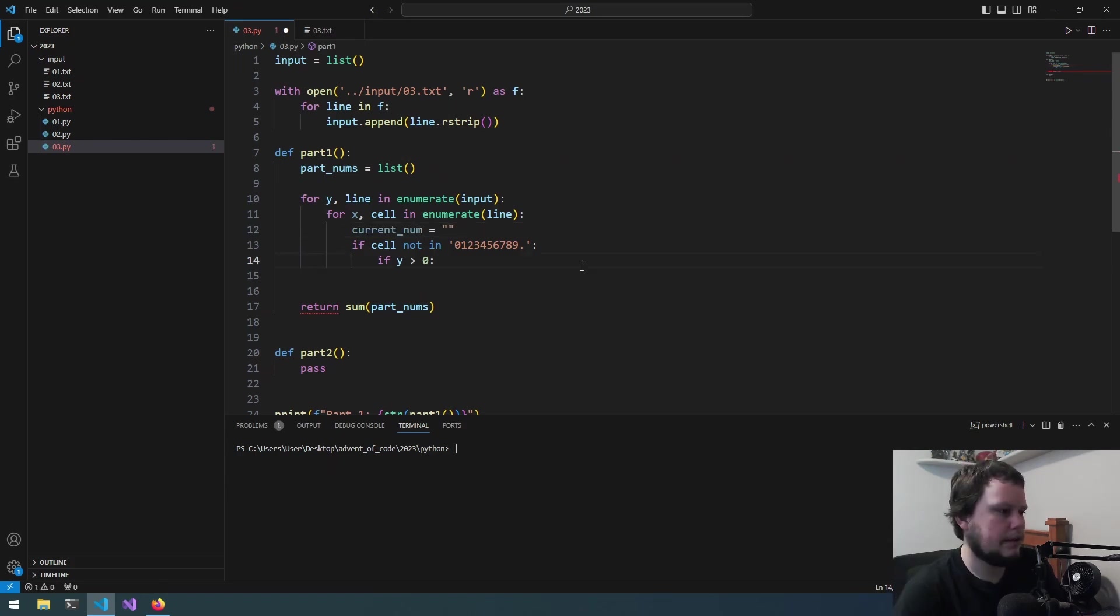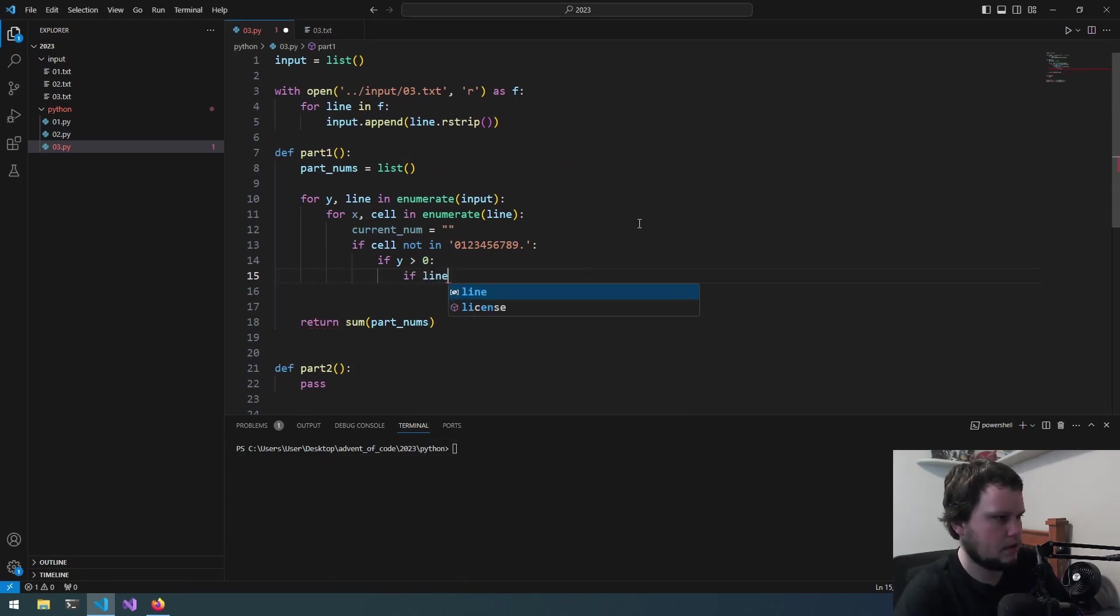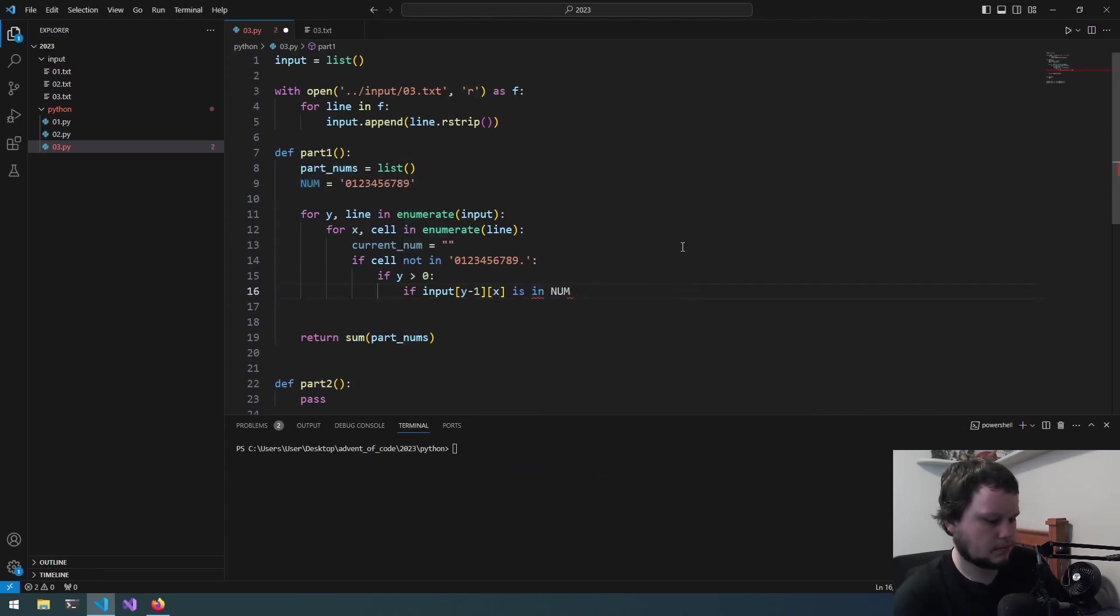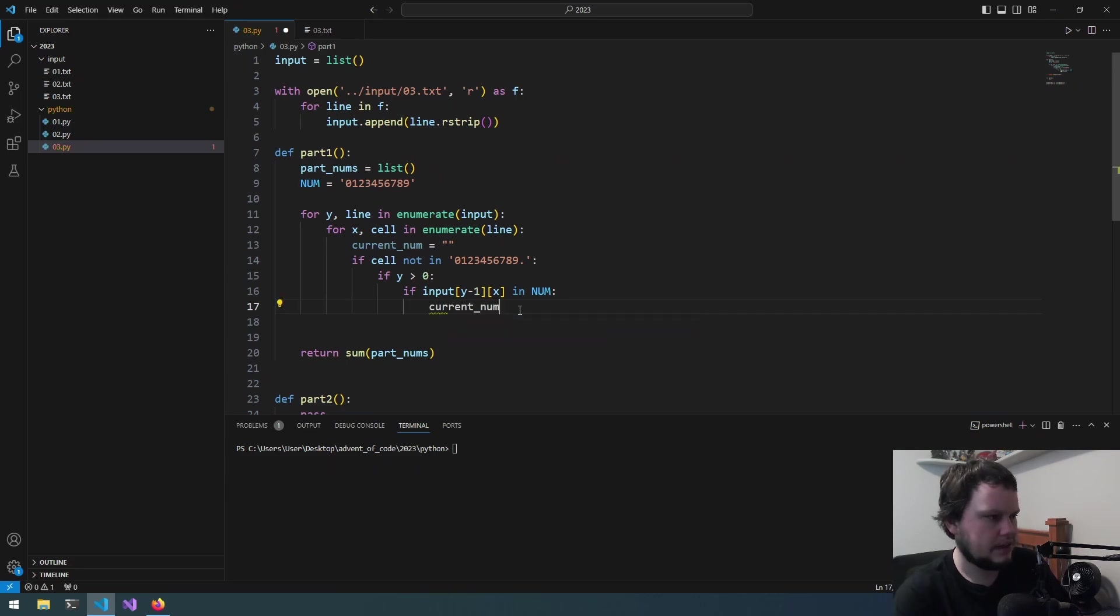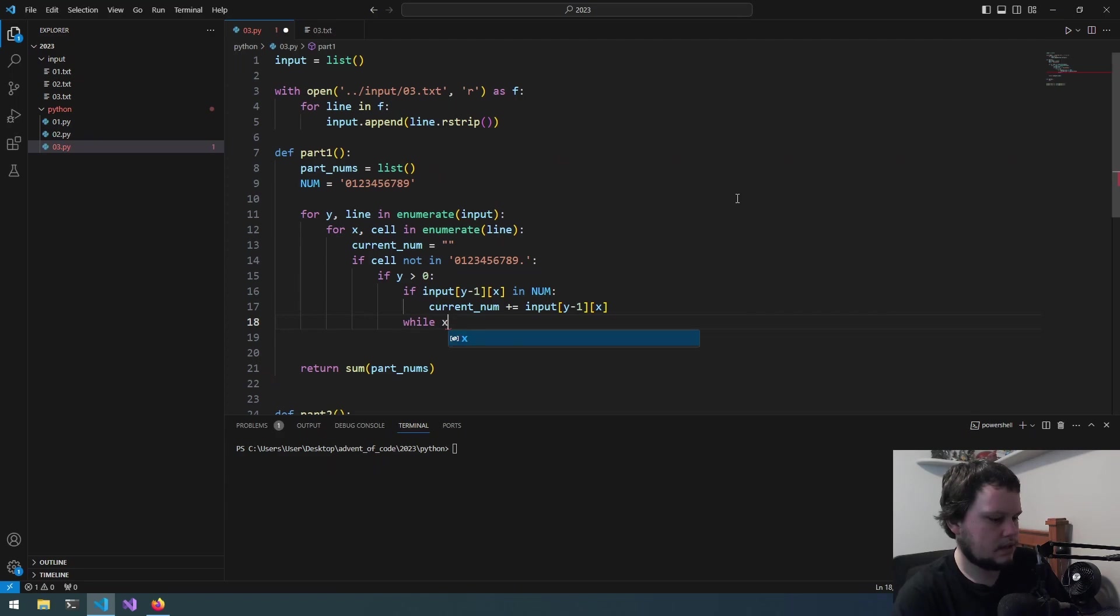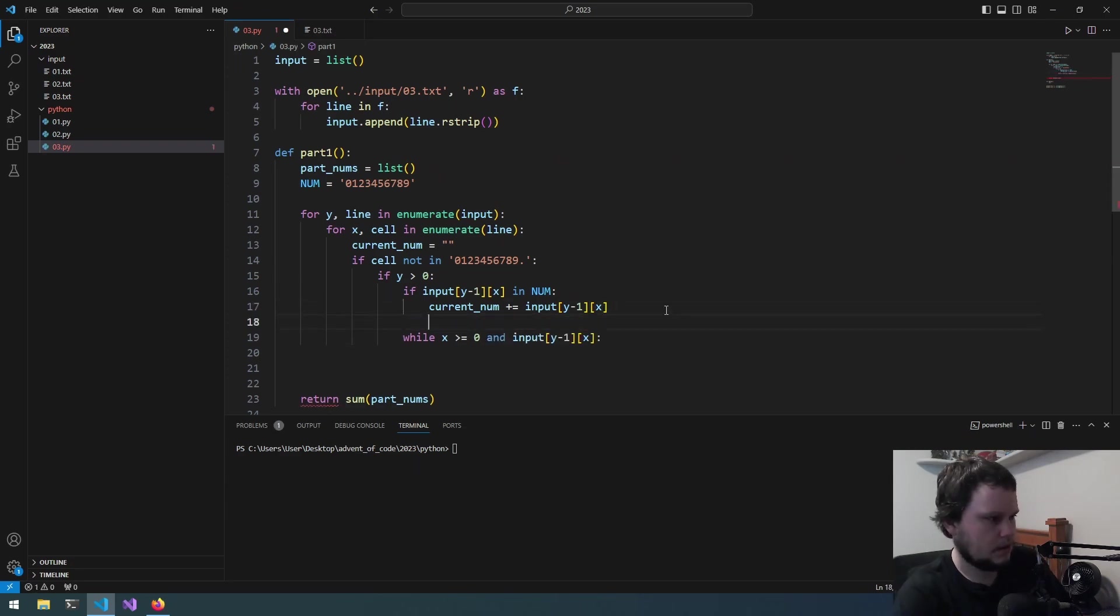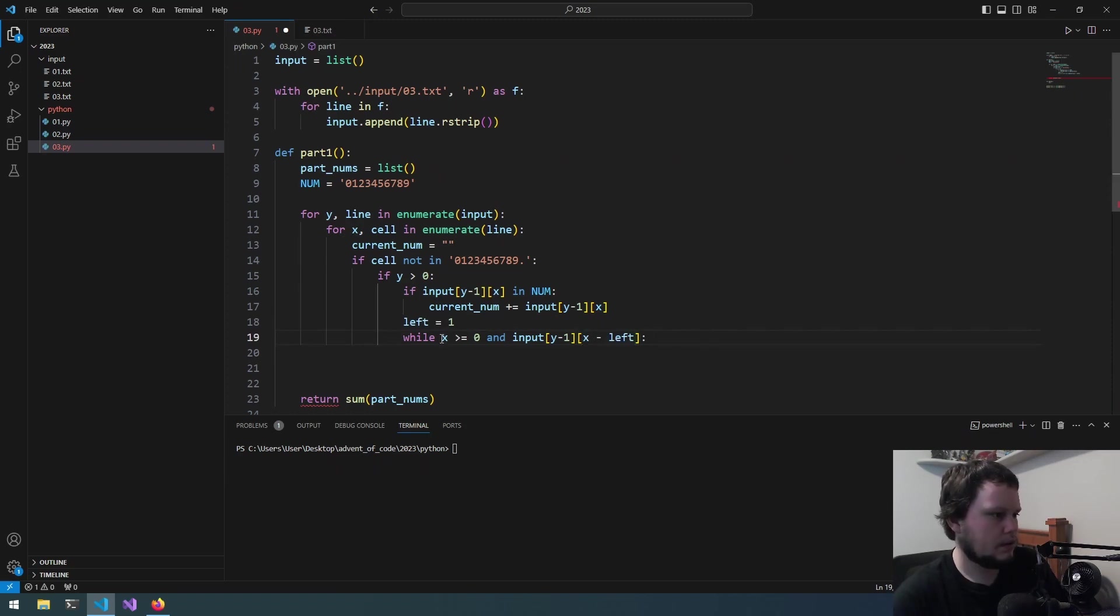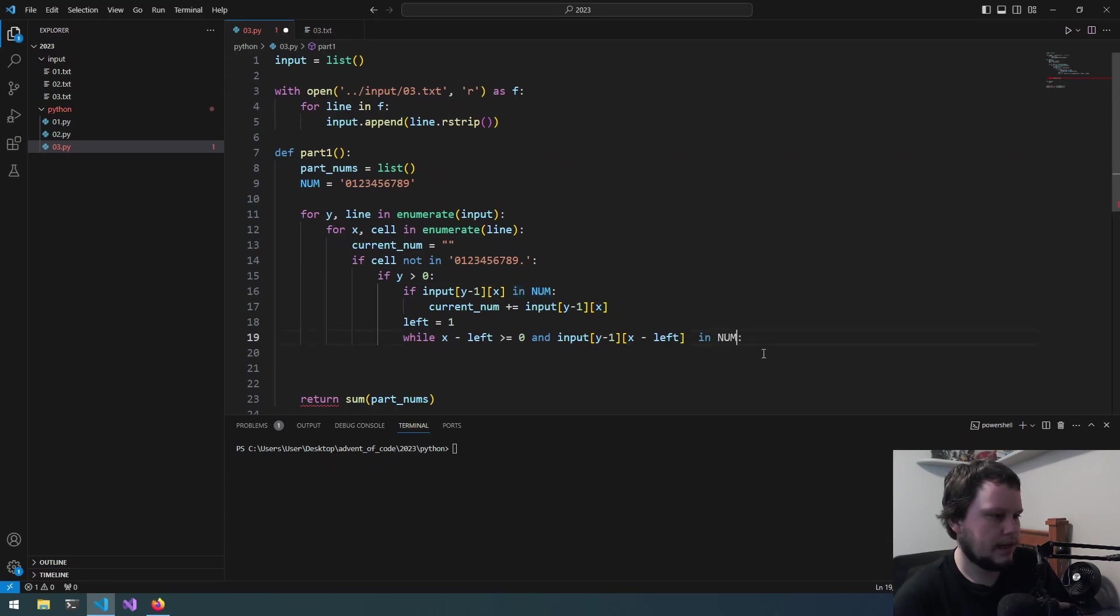So, if y is greater than 0... Let's do current num. Make that empty. If y is greater than or equal to 0... Then, we can do a check above. So, if... Line. Actually, this should be if input. Y minus 1. X. Is in... Is in num. Actually, don't need the is. Just in num. Then, current num. Plus equal. This. Then, we can do... While... X is greater than 0. Greater... Equal to 0. While X is greater than... Equal to 0. And... Doing num. Left equals 1. X minus left. Left.